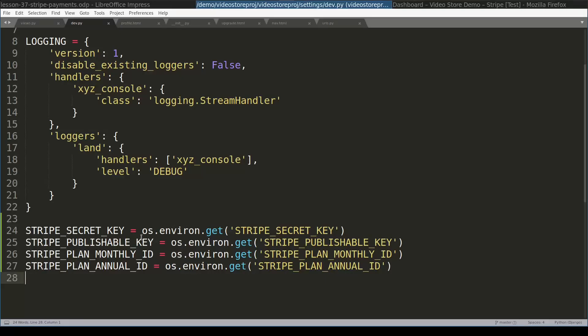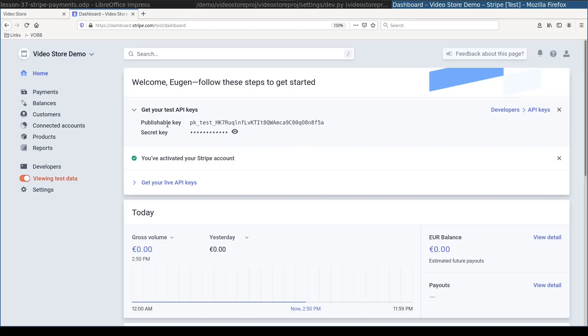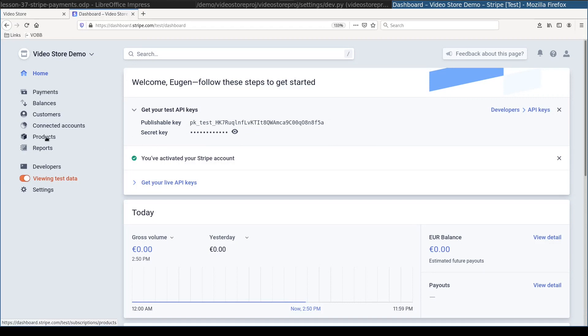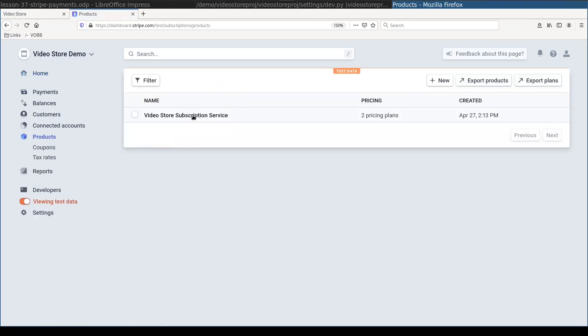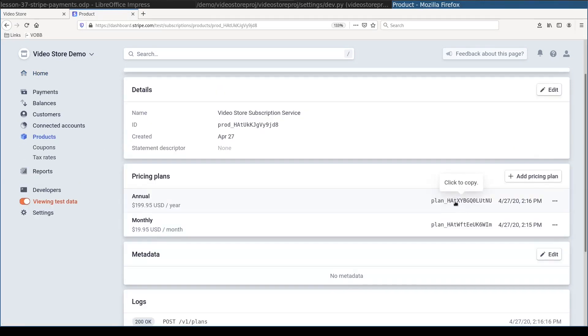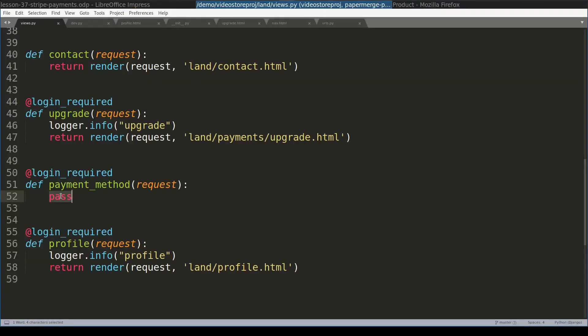And the last step in terms of preparation is defining these four constants in settings file. So here I define secret key, publishable key, plan monthly and plan annual. Publishable and secret key you get them from Stripe dashboard. The plan monthly and annual you get them from products, the product that we defined. And here are these two constants. And at this point we are ready to fill in code for payment method view.